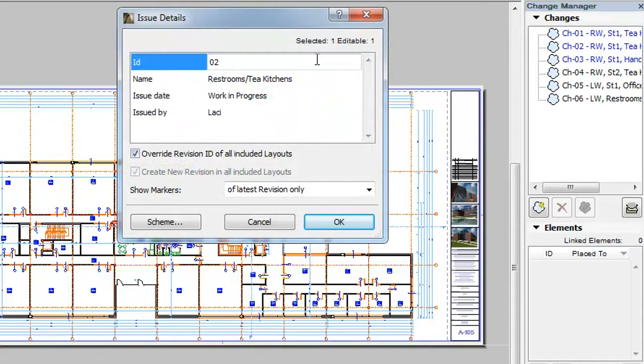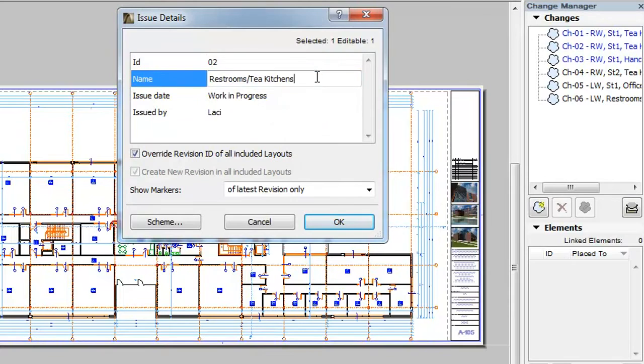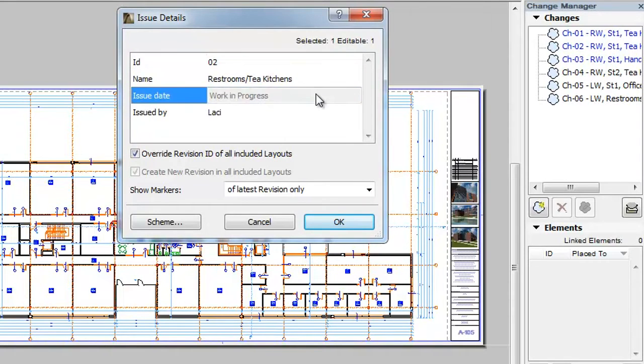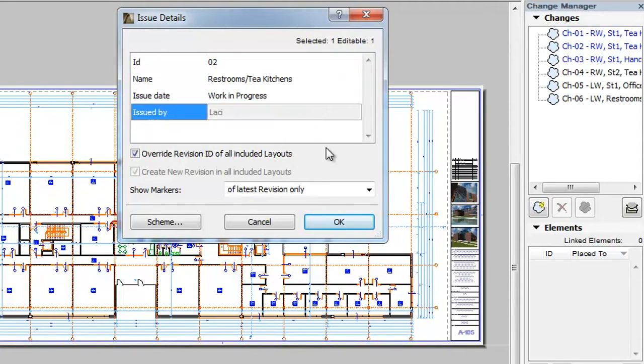These are ID, Name, Issue Date and Issued By. These fields are always available, their names may not be redefined and they cannot be deleted.